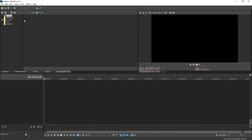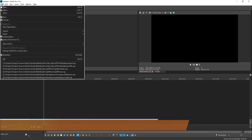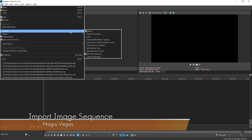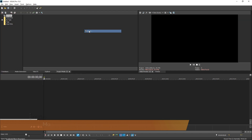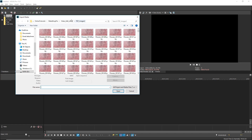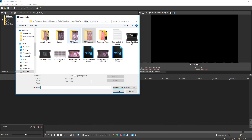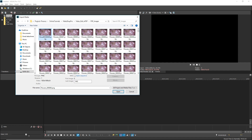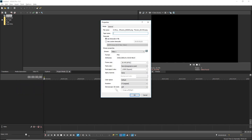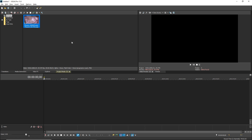Now we're back in Vegas, having processed all of our frames in PaintShop Pro. Go to File > Import Media, navigate to the folder where the new images are generated, and make sure Open Sequence is selected. In this way you can give the new video clip a name, and it will be represented in your workspace as a single segment of video.